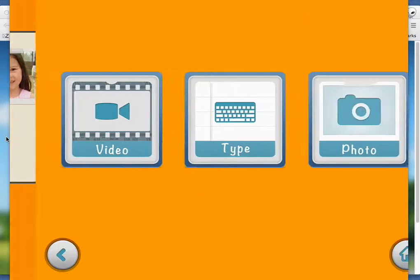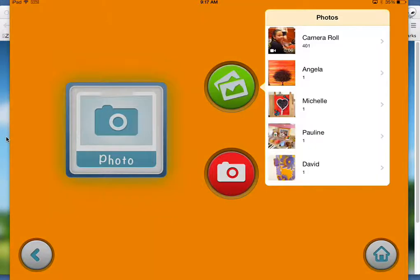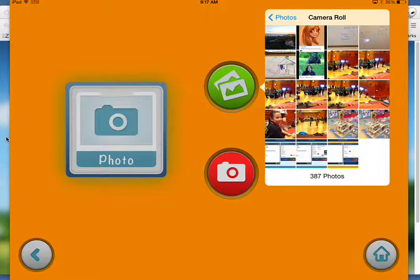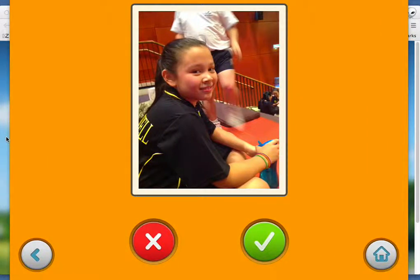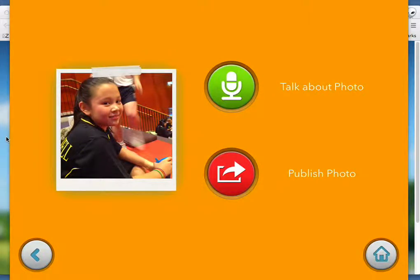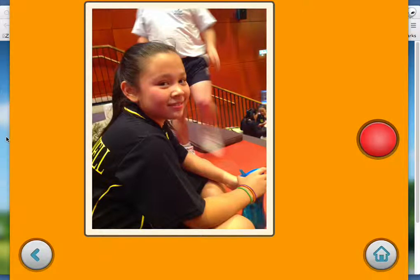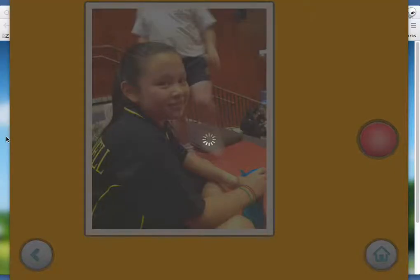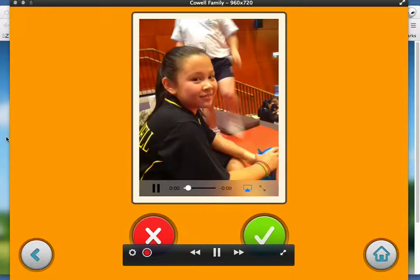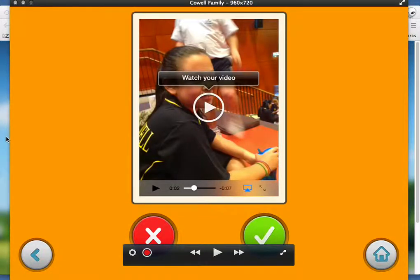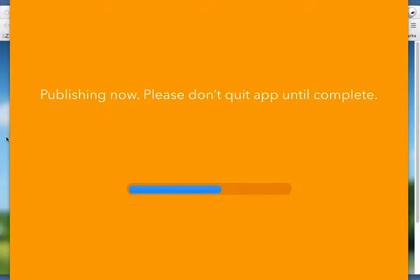Now my second daughter, Aria, she's going to tell us about a handball tournament she had last week. There she is in her handball tournament, where she did very well, and she wants to explain to Grandma and Grandad what she's doing. She says: 'I went to the handball tournament and I scored a hat trick, and my daddy was very proud of me.' That's now being converted into a video file, and then once again we hit the green button — that is now going up to the blog.